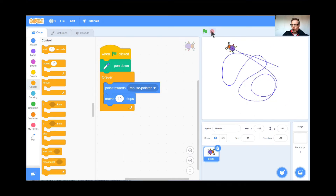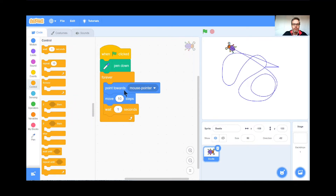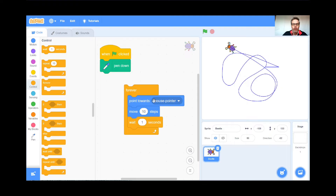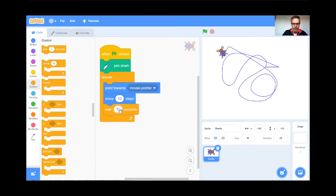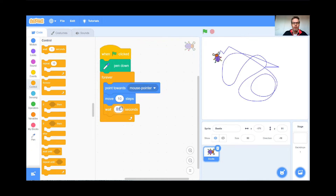He's going way too fast and it's stressing me out. So I'm going to make the beetle slow down a little bit. I'm going to grab a Wait 1 Second block. So now: forever, point to the mouse pointer, move 10 steps, wait a second, then do it again. But he's going way too slowly, so I'm going to speed it up. I'll try 0.5 seconds — wait half a second. Not quite perfect. I think 0.2 works well for me. Green flag and go. Perfect. So now I've got this nice drawing game.